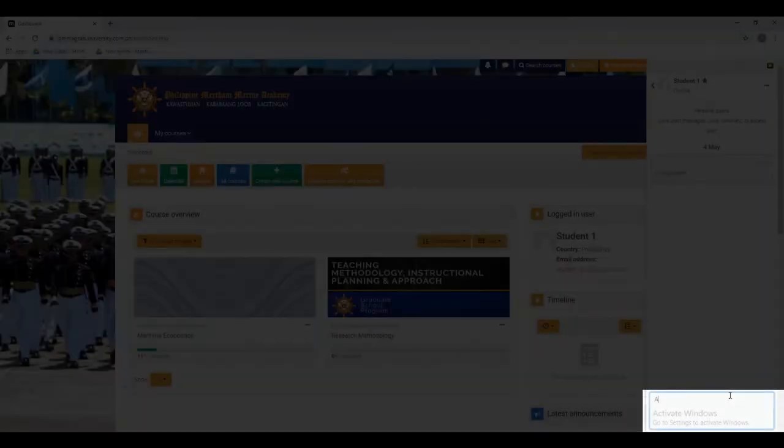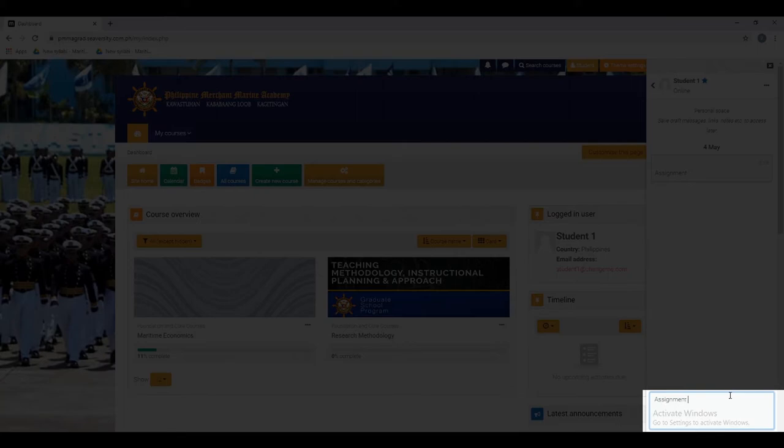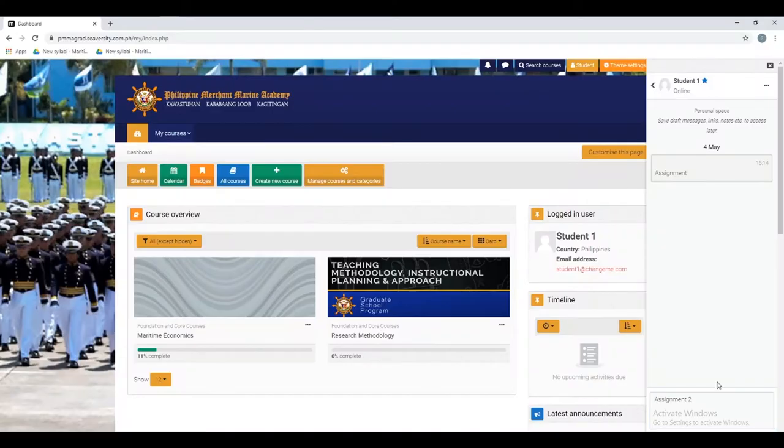Now you can start typing the notes or draft you want, then click this icon.